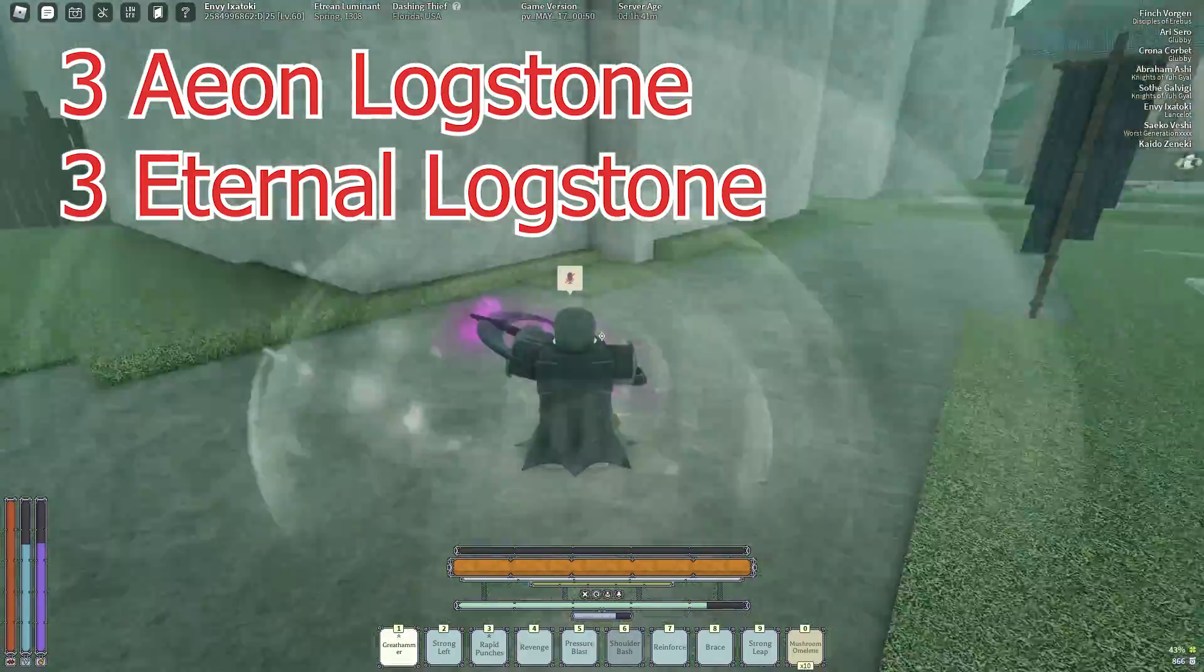The only move that I modified is shoulder bash and I used 3 Aeon Logstones as well as 3 Eternal Logstones. I haven't done much testing but I'm pretty sure that this has an increased duration and that allows for it to have even more versatility.